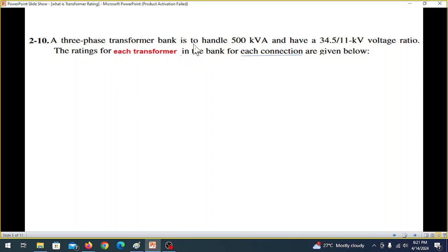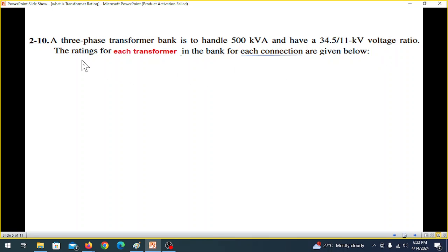Another example: a three-phase transformer bank is to handle 500 kVA and has a voltage ratio of 34.5/11 kV. Remember, when written in this form with a dash, that means kV on both sides — so 34.5 kV on the primary side and 11 kV on the secondary side. The rating of each transformer in the bank for each connection type is given below.